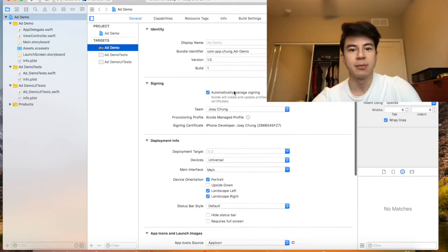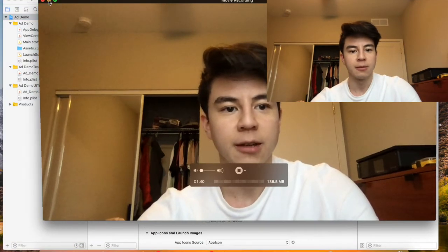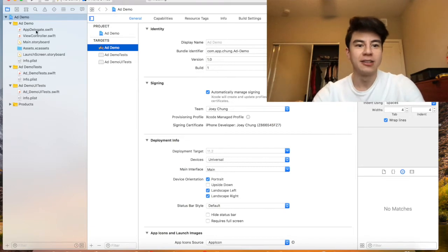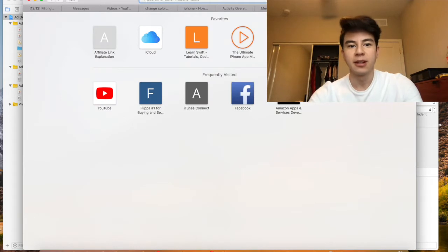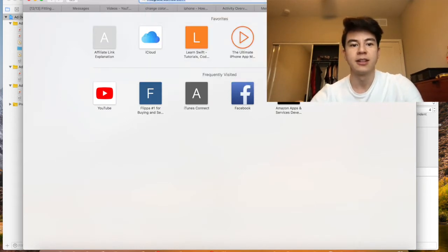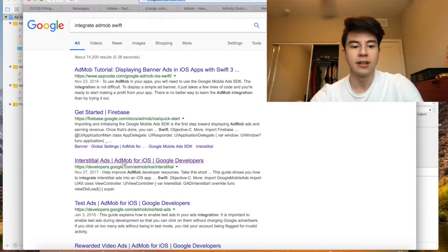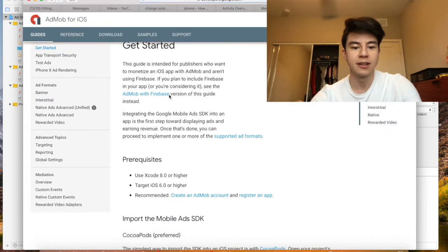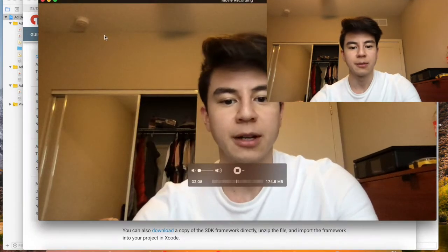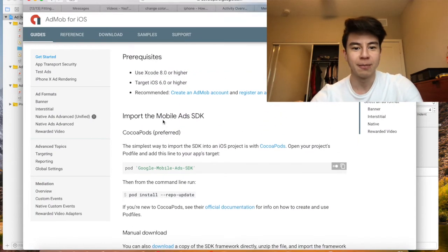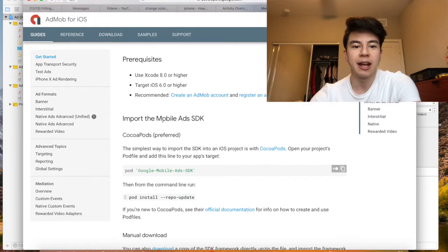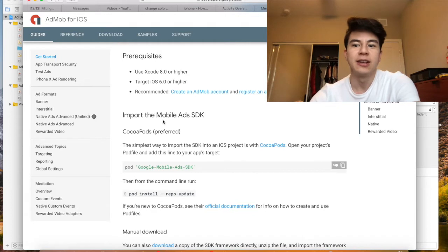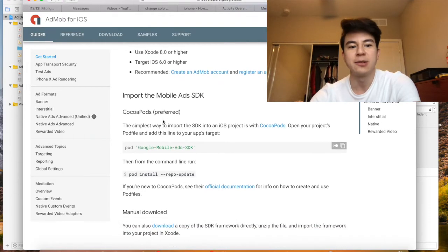We just have the basic project going. Let's search up integrate AdMob Swift and then go to get started. The first thing you need to do is get the library into your app. We'll be able to do this using CocoaPods, which is a way to just bring libraries into your app very easily without having to copy stuff in there manually. It just makes everything really clean and you can keep track of stuff really easily this way.